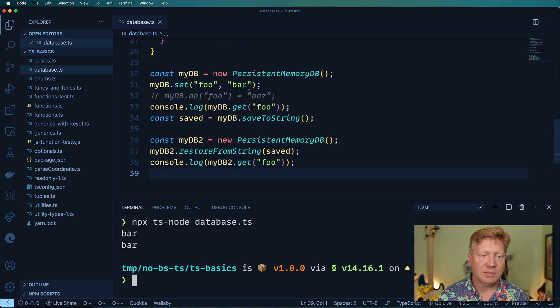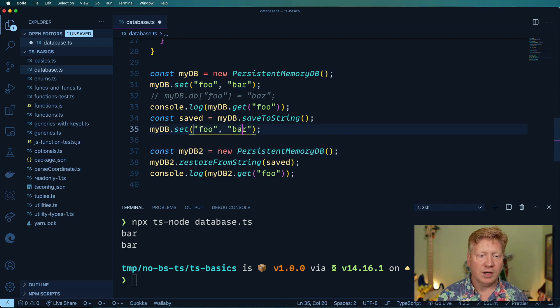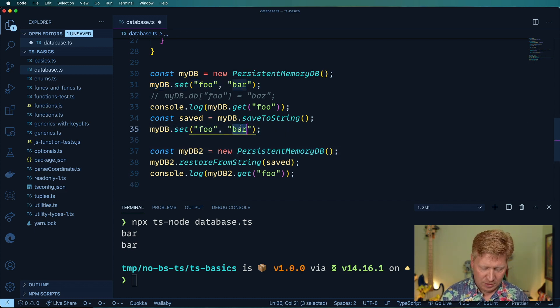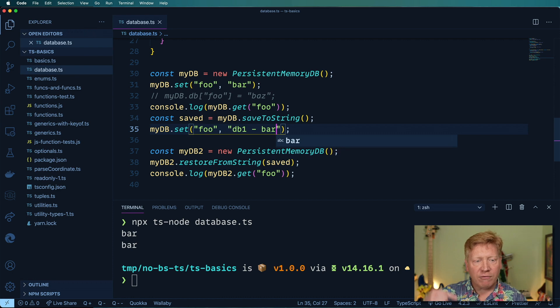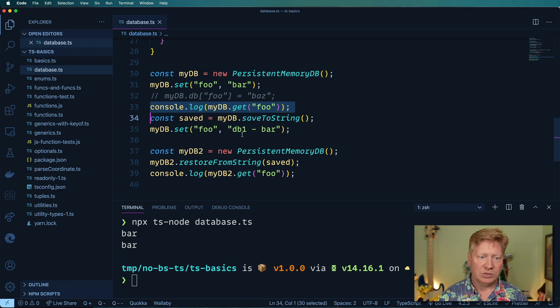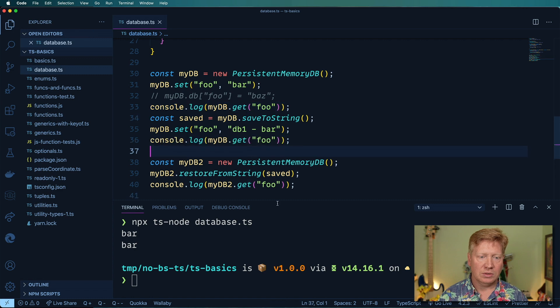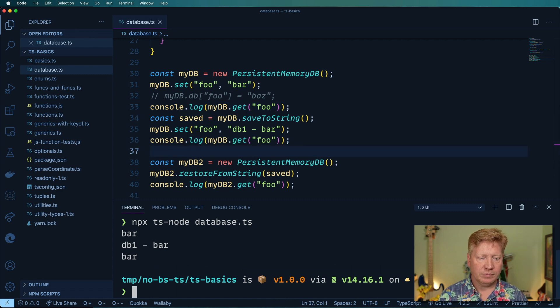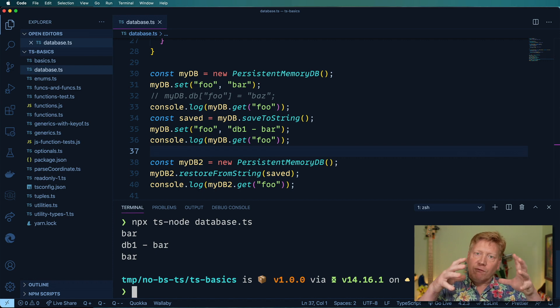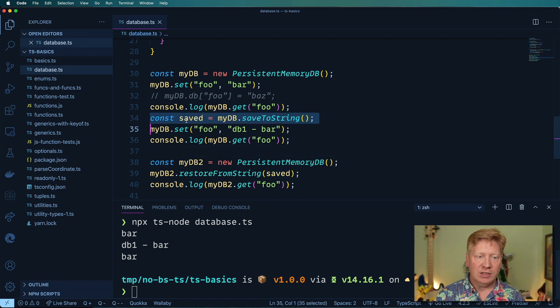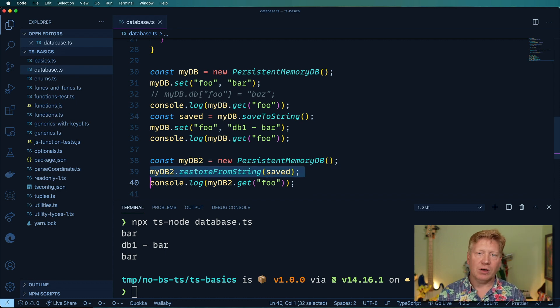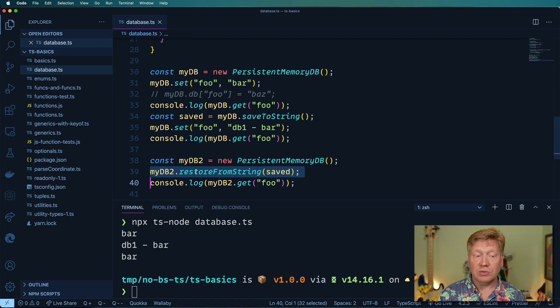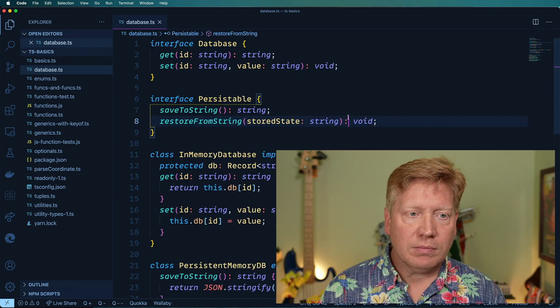Cool, that's awesome. But if I were to go and set this to db1 bar after I'd saved it, and then console log that too, we can see that we've kind of frozen the state when we saved it here and then we restored it back here. We didn't keep up with all the state changes and it also shows you that those two database objects are completely independent of each other.